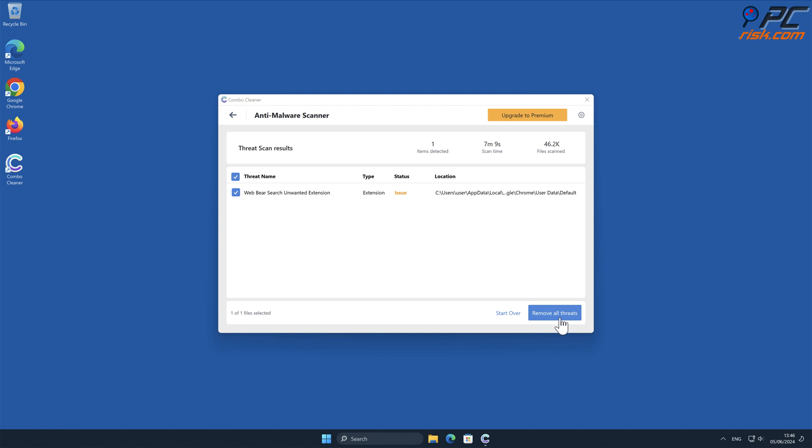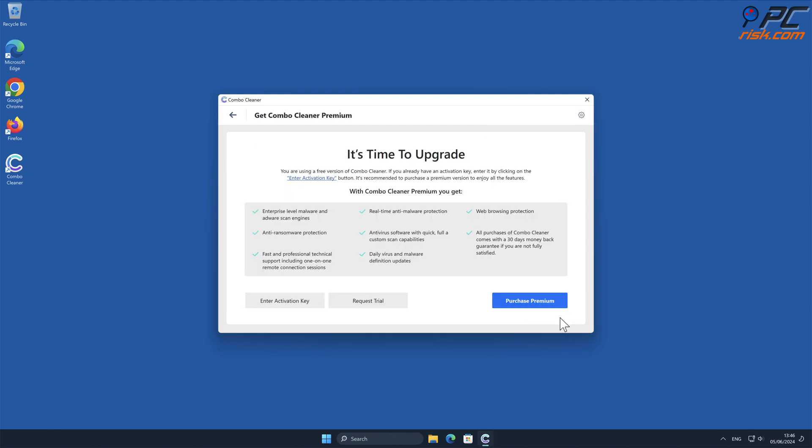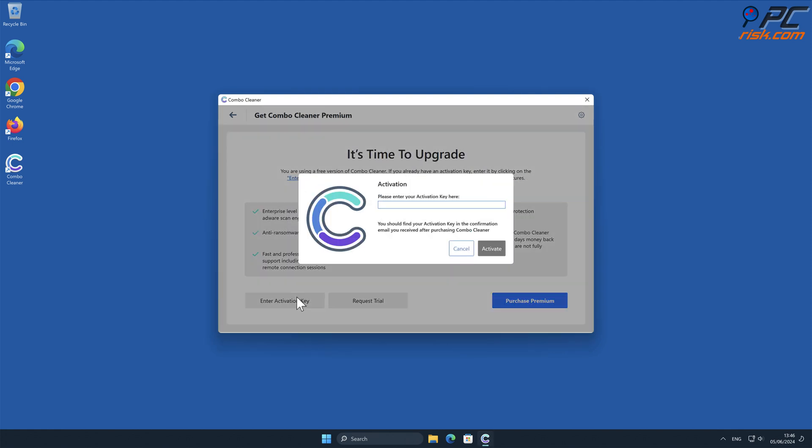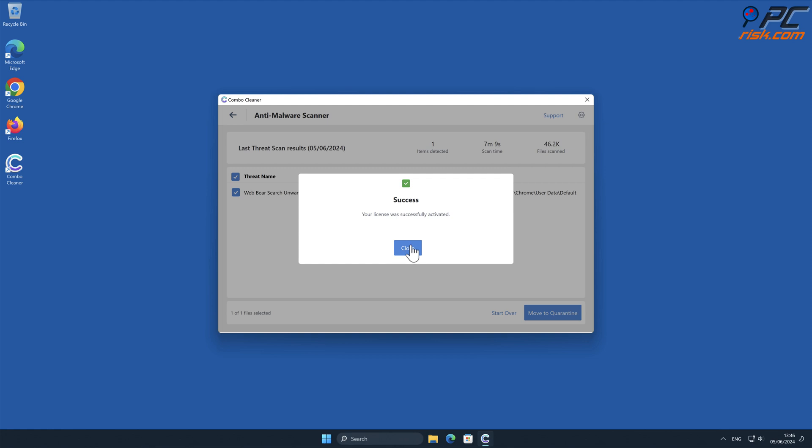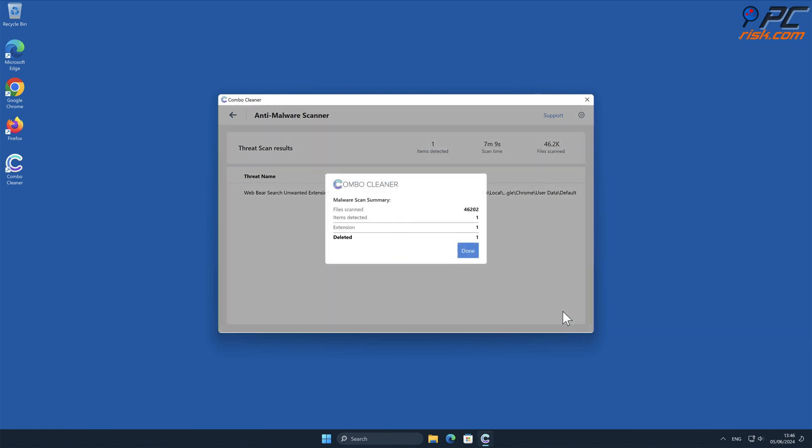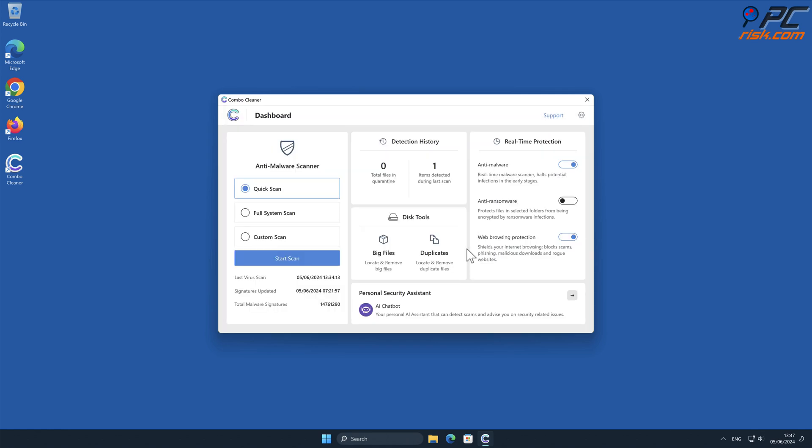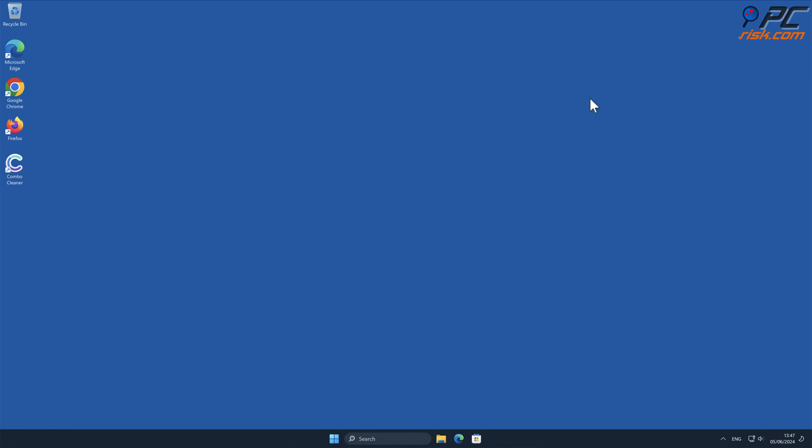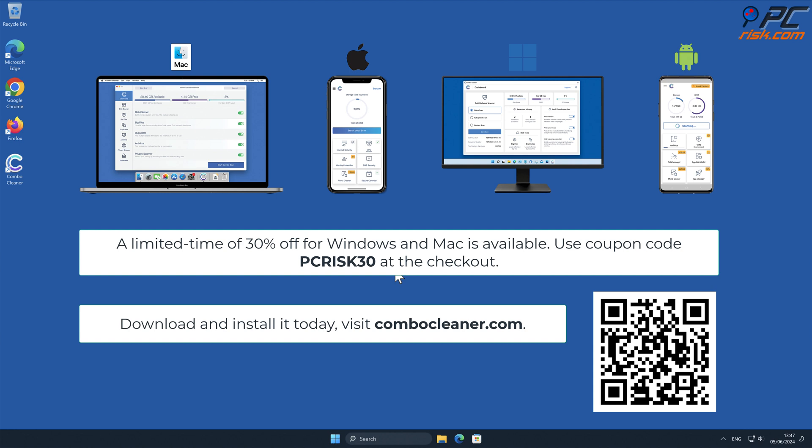Note that Combo Cleaner is available for Windows, Mac, Android, and iOS devices.